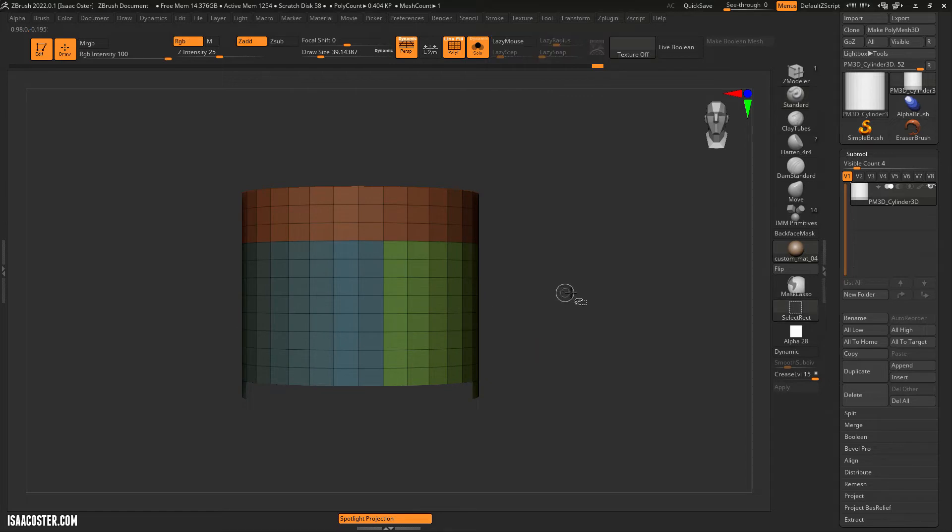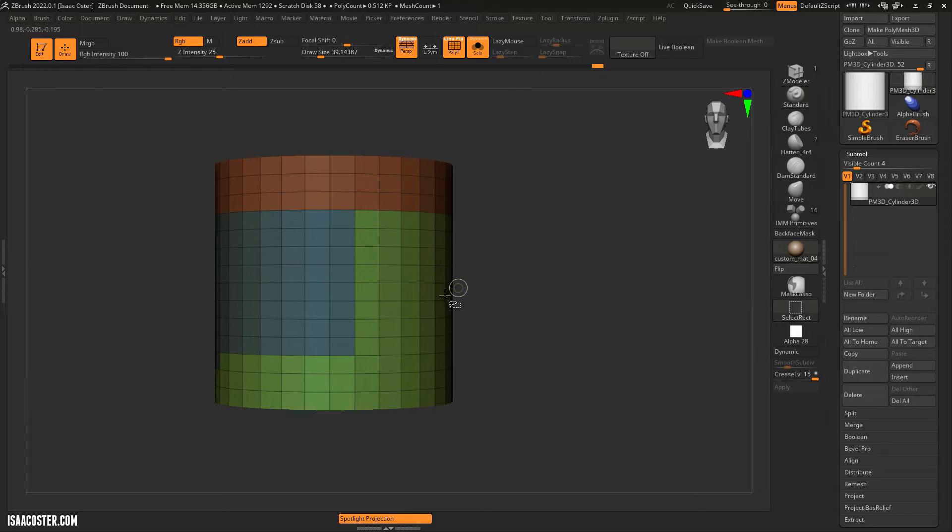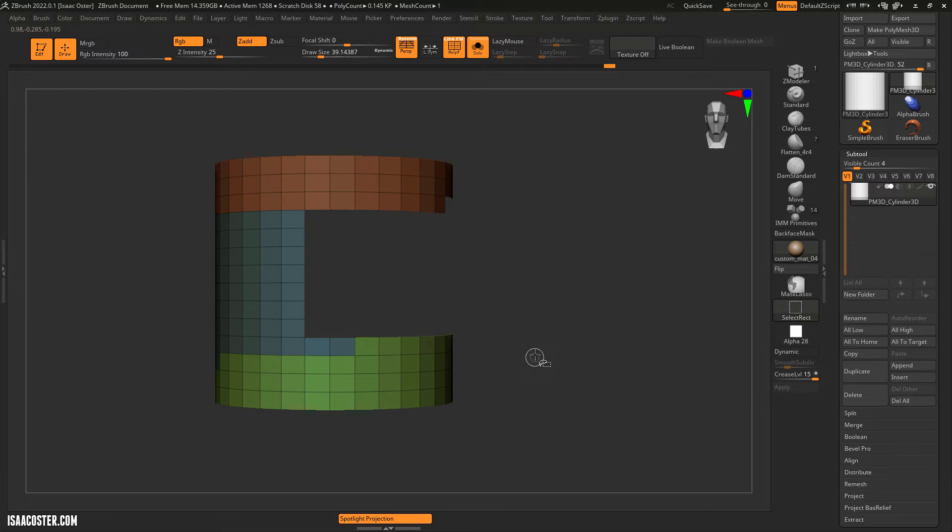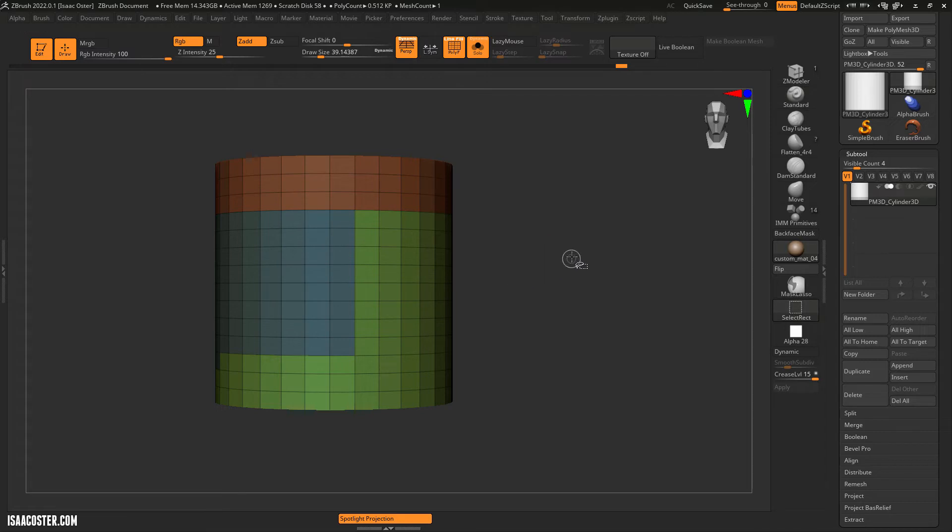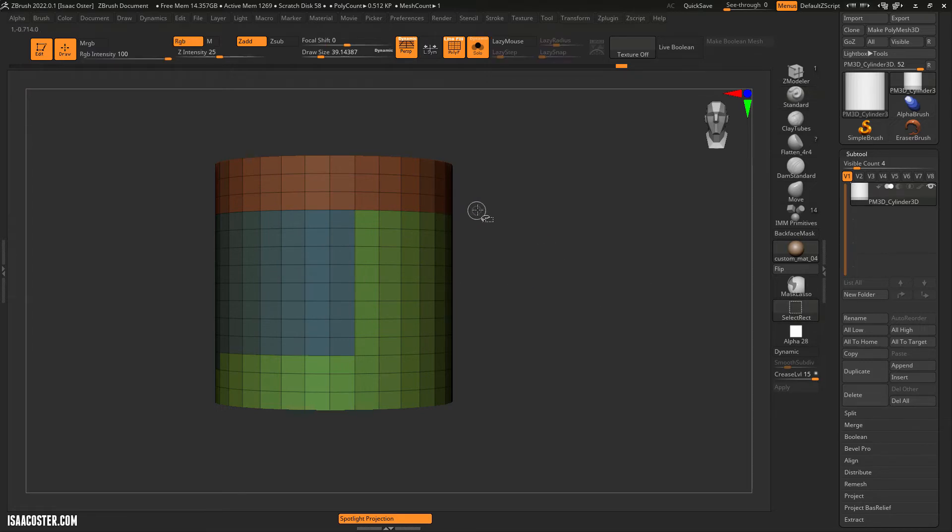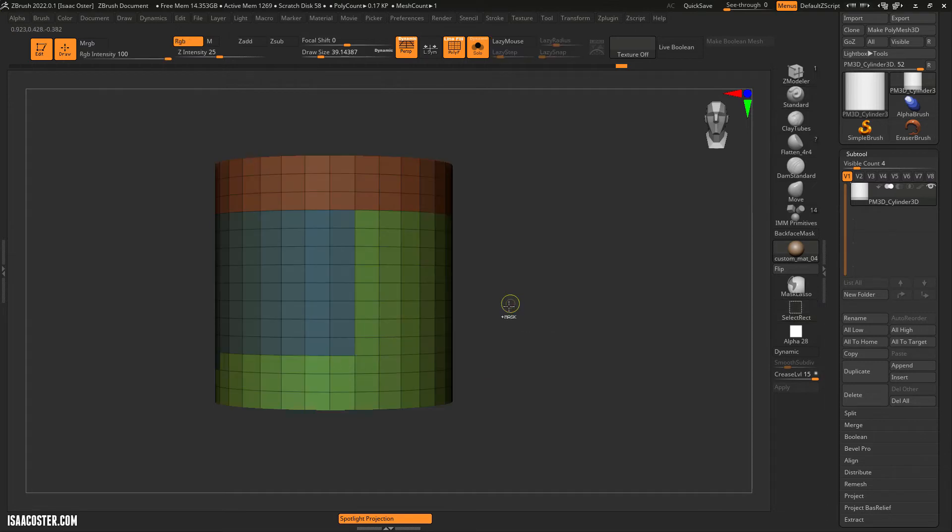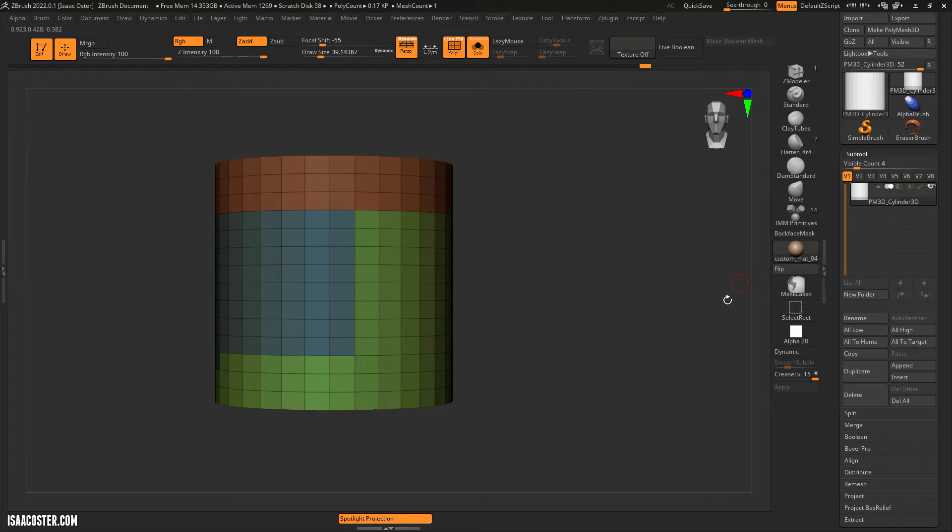So that is using mask rect or sorry, select rect, Ctrl and Shift, and you can isolate and then you can invert and you can show all by simply clicking the mesh. It doesn't invert your visibility if you've got nothing hidden by clicking out here. You've actually got to have something hidden for it to do that invert thing there. Okay, so that is select rect.